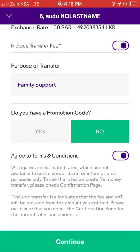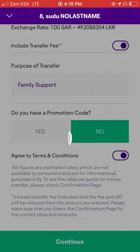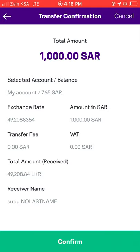If you have a promotion code, you can use the promotion code and continue. The exchange will be at least 20%. So if you confirm that you have to transfer from the exchange, you will be able to confirm.